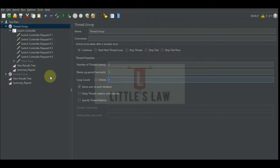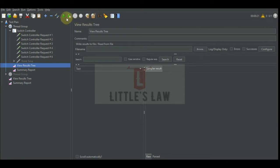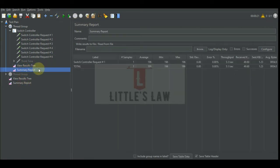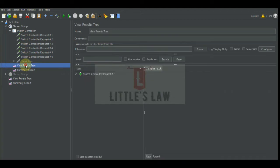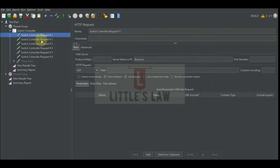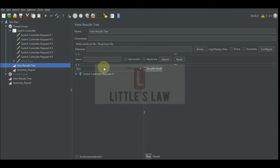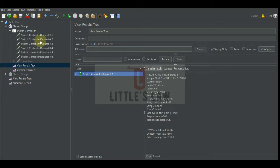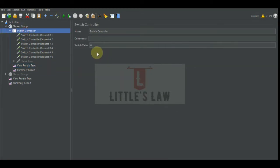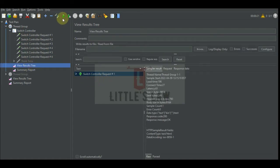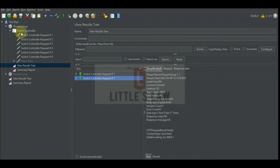We have one user with one loop count. I'm executing the test and I have only one request that got hit, and that is the first request which is the zeroth request. The switch controller starts from zero, one, two, three, four, and five. To check that, let's keep the value to zero and see what is executing. Without any value in the switch value, we got the first request which is the zeroth request. Now I have set the value to zero and I'm executing the test.